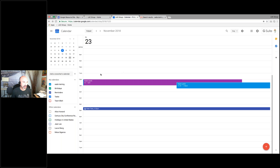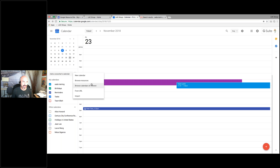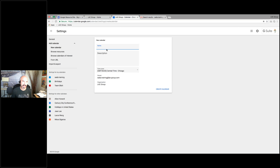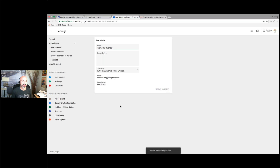One more thing I want to show you — creating your own calendar. You can create a team calendar, a PTO calendar, whatever you want. Click on the plus and it gives you options: new calendar, browse resources, or browse calendars of interest like birthday or holiday calendars already populated in G Suite. If I want a new calendar, I just click 'new calendar,' start populating it — for example 'Team PTO Calendar' to keep track of the team. Create the calendar and it will showcase in a minute in my list of calendars.